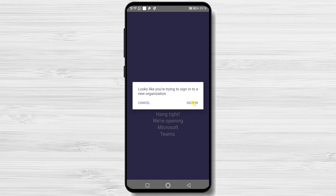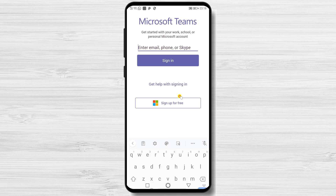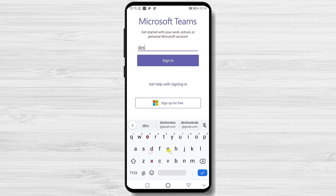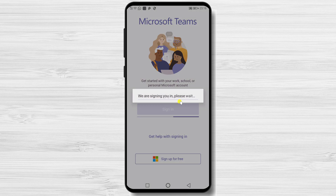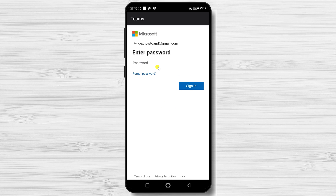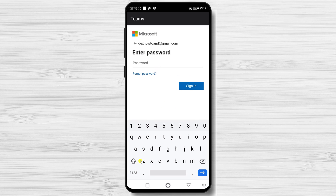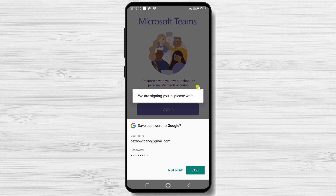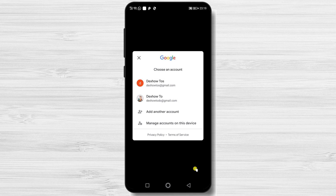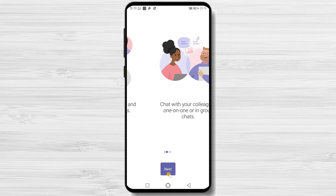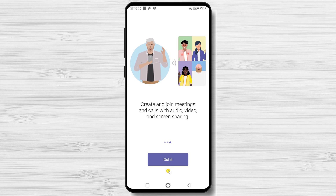Tap on Open it, then tap Sign in. Write your email and tap Sign in. Write again your password and tap Sign in. Tap Next, then tap Got it.